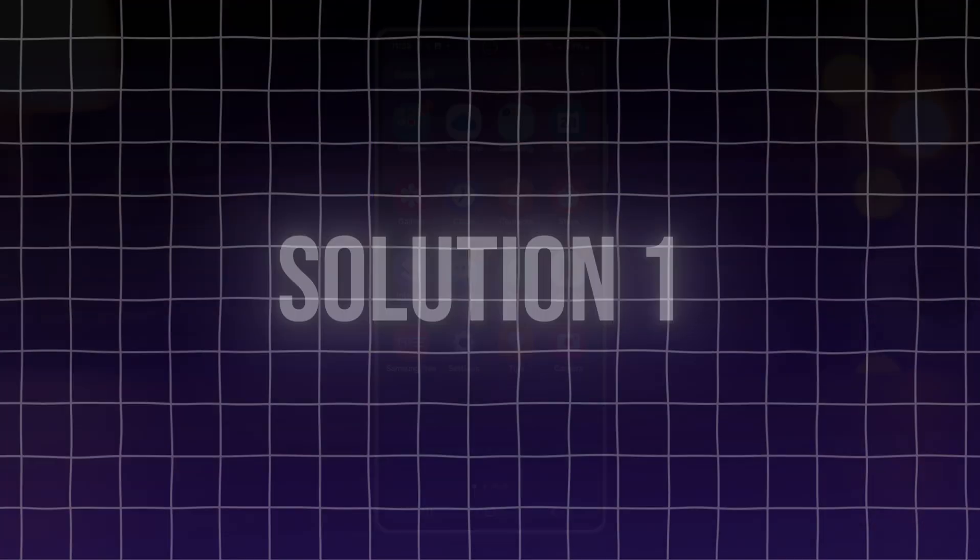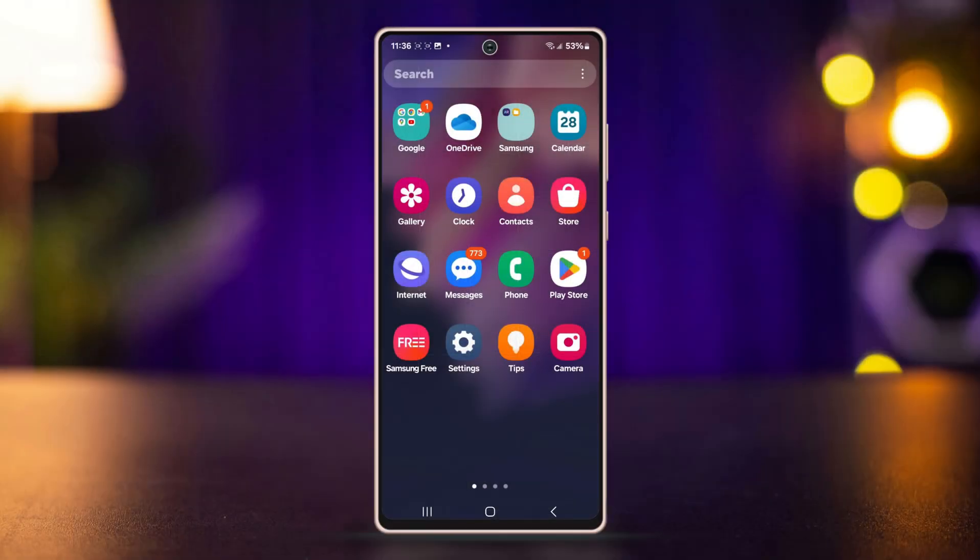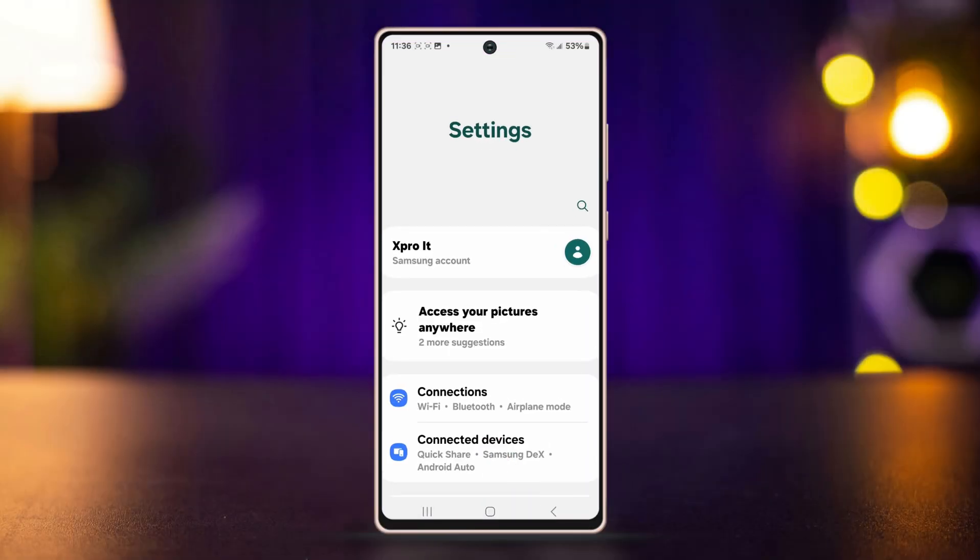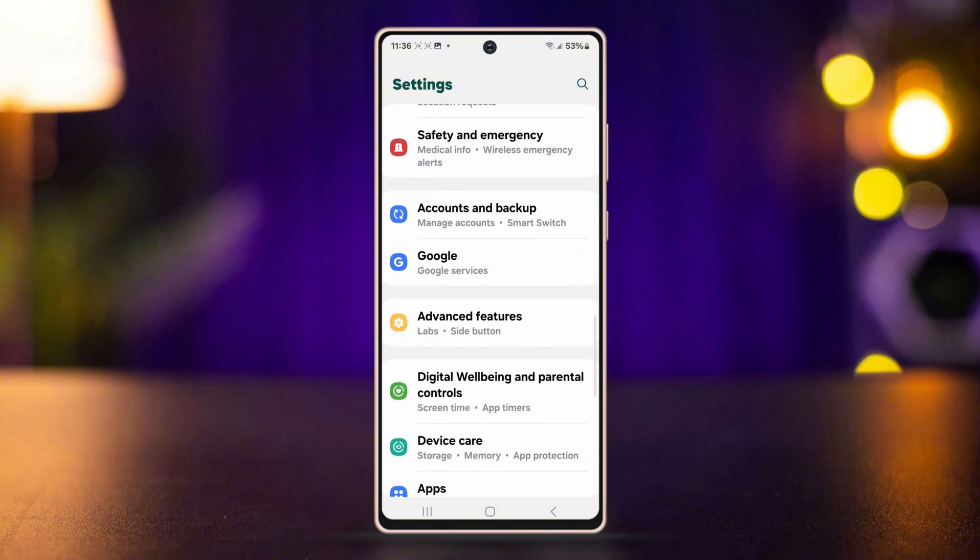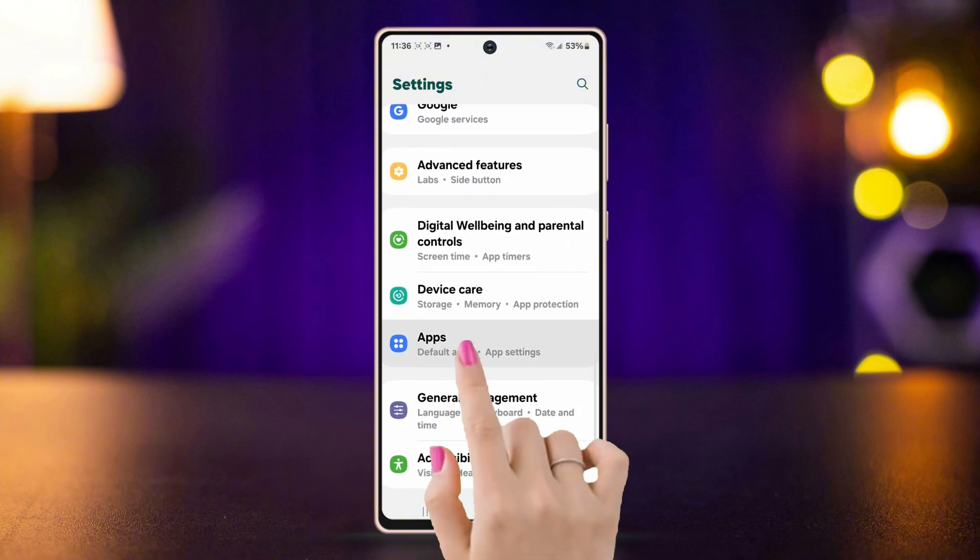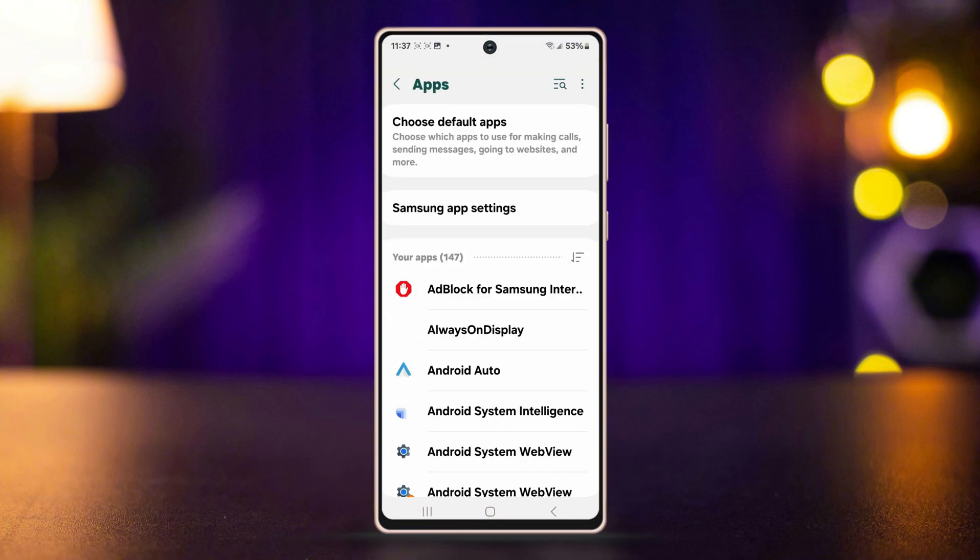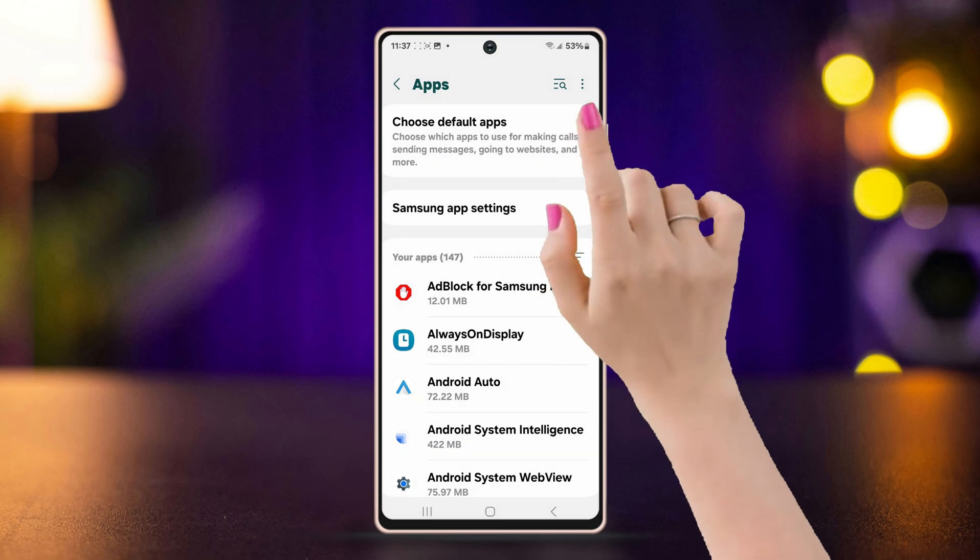Solution 1: Reset app preferences. Go to Settings, then scroll down. Tap on Apps. Next, tap on the three dots from the top right corner.